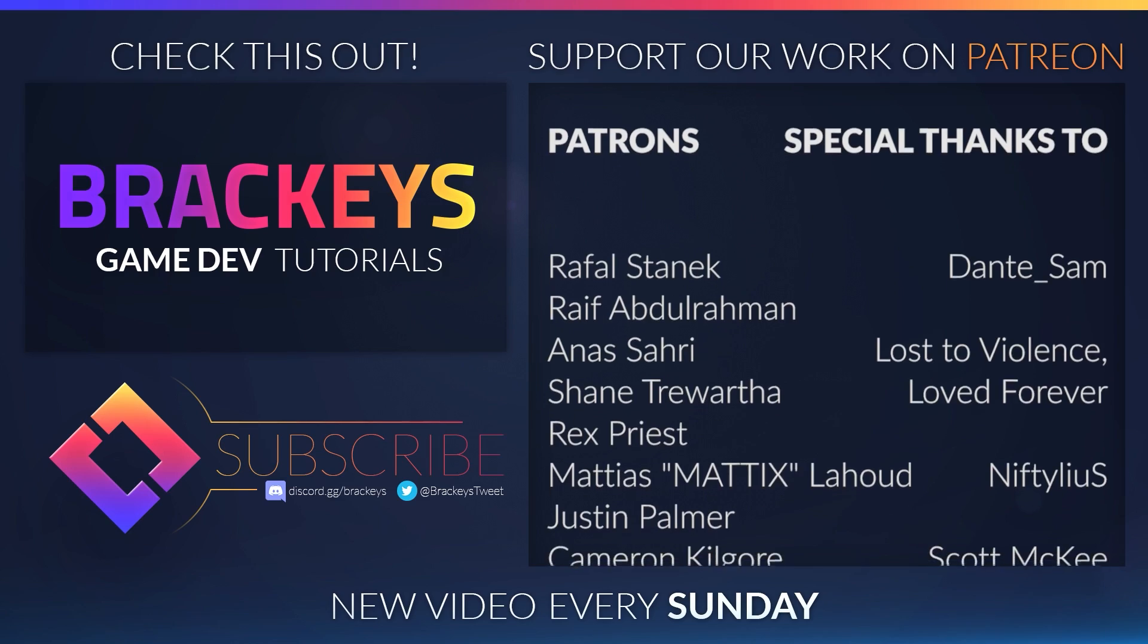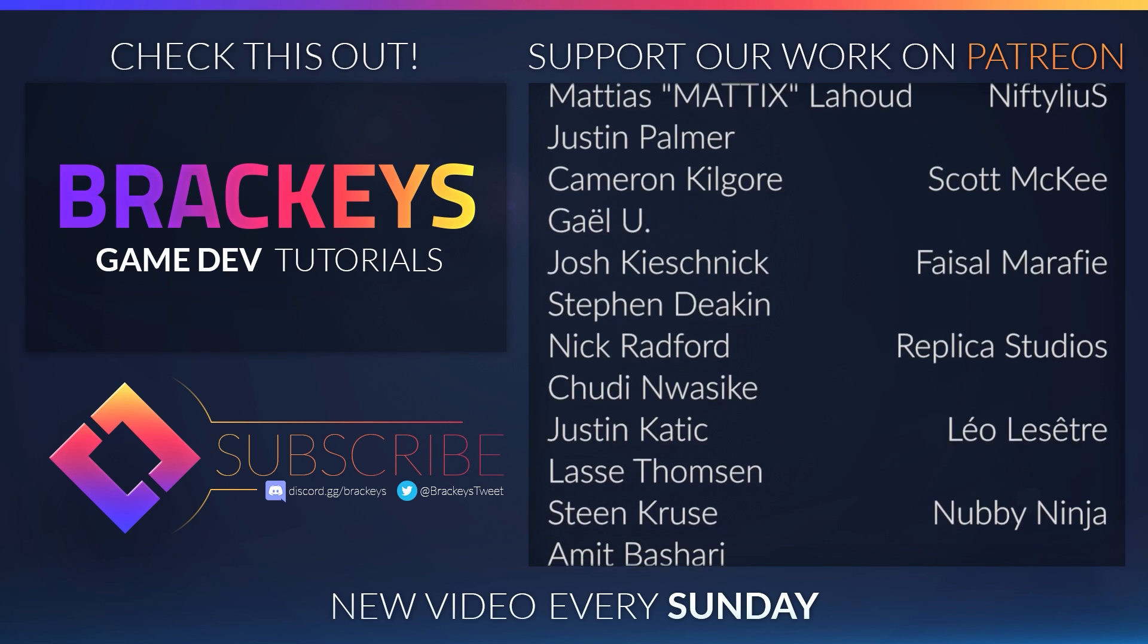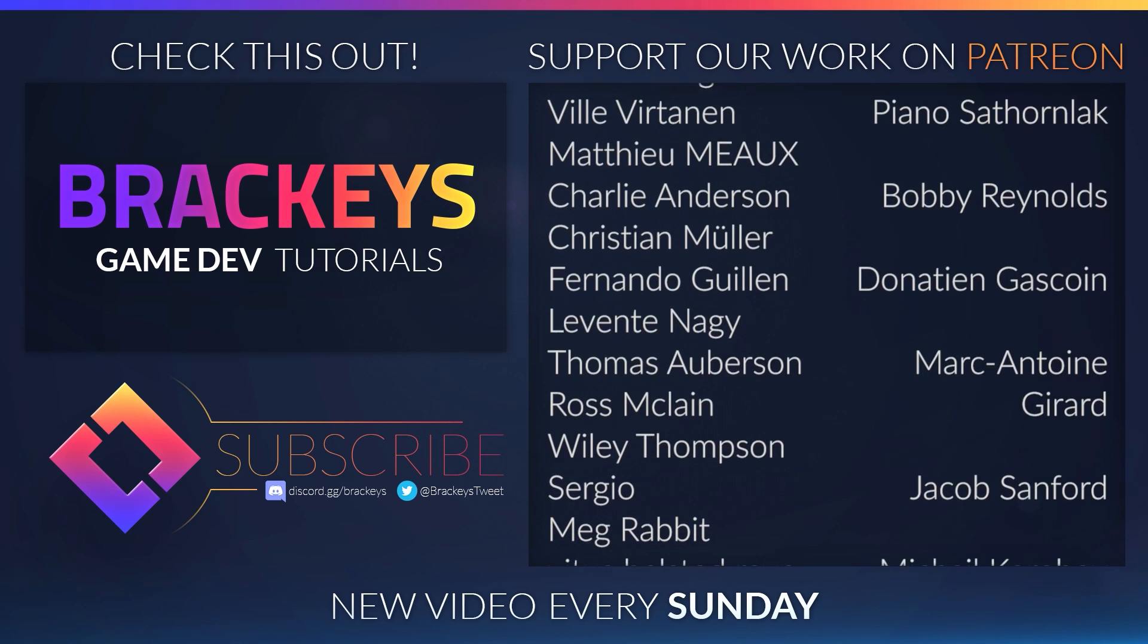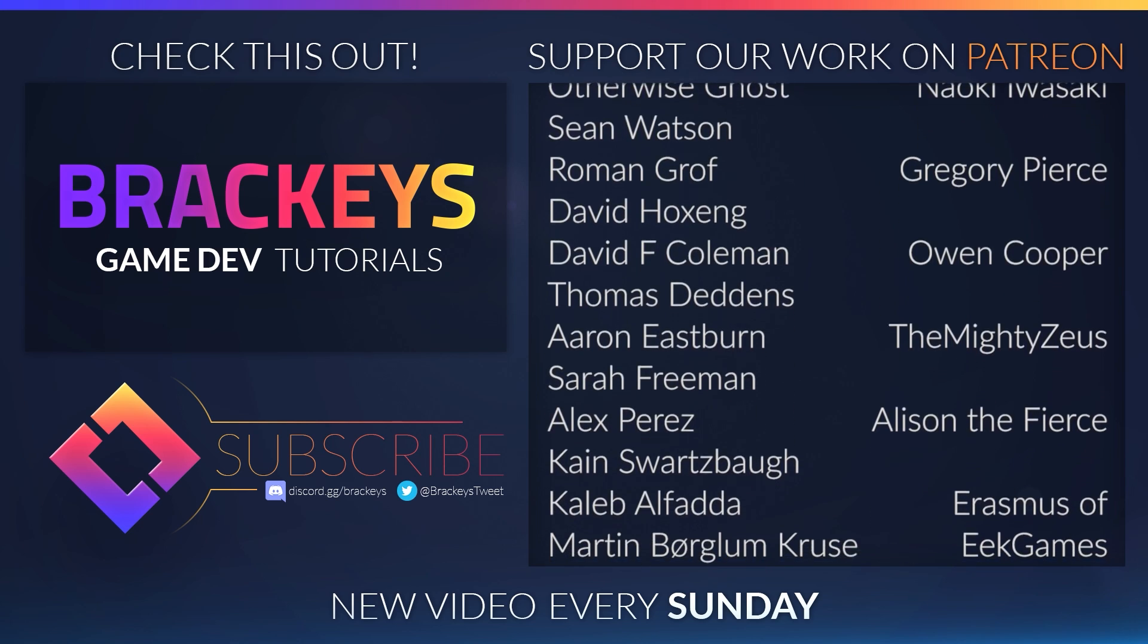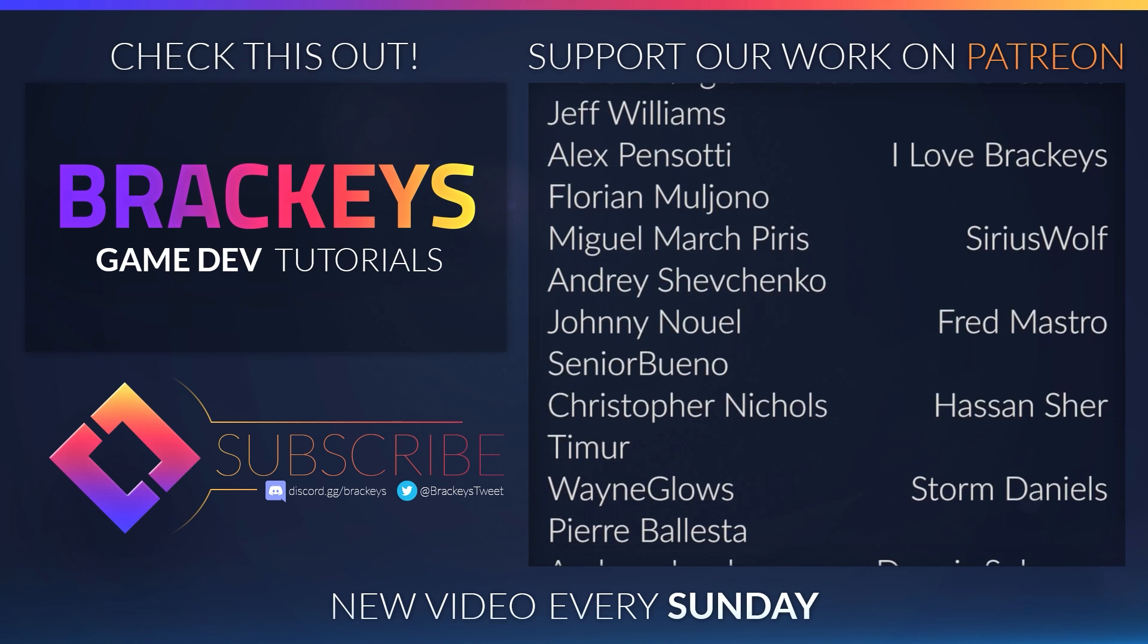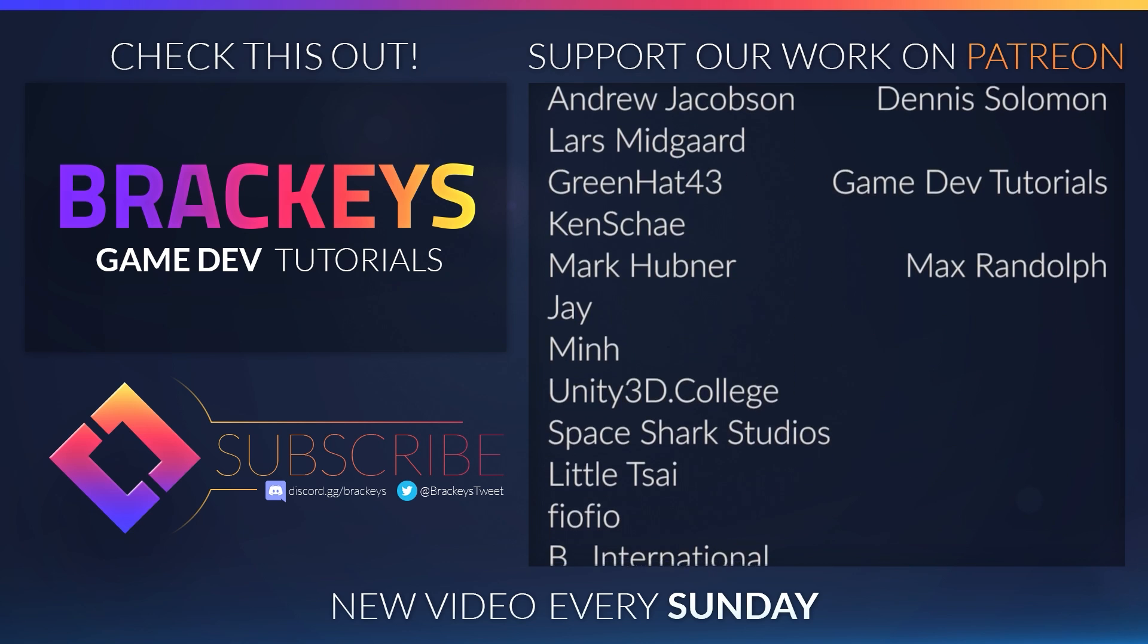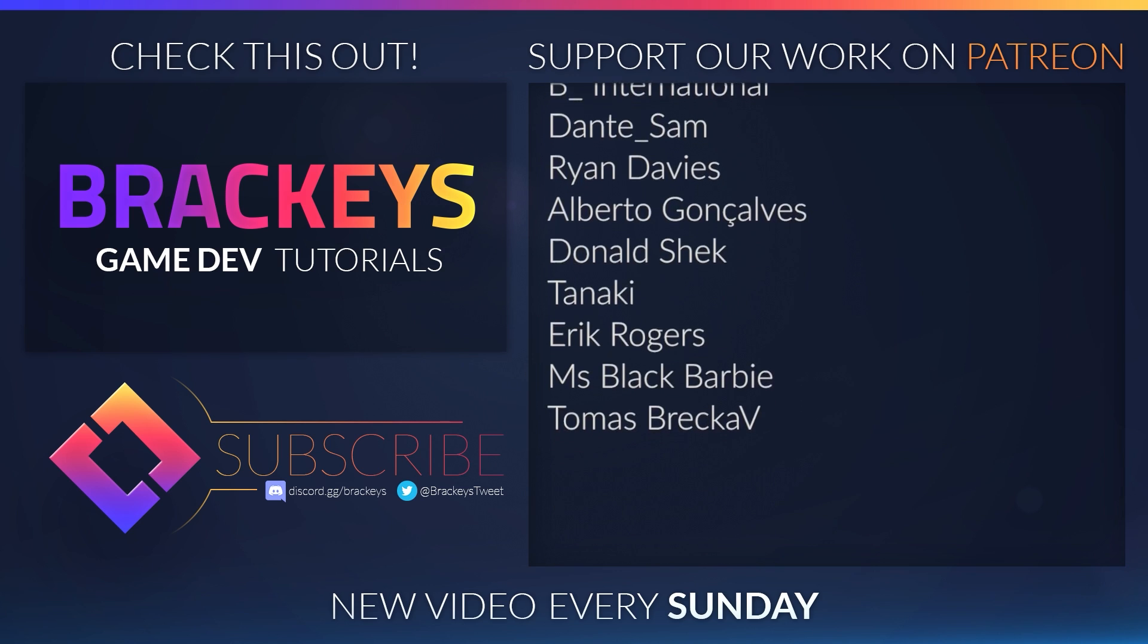Thanks to all the awesome Patreon supporters who donated in August and a special thanks to Dante Sam, Lost to Violence, Love Forever, Nif Delius, Scott McKee, Faisal Marify, Replica Studios, Leo Leset, Nobby Ninja, Jason Utescu, Piano Satinlak, Bobby Reynolds, Donateen Gascoyne, Marc Antoine Girard, Jacob Stanford, Michael Korobov, Naoki Iwasaki, Gregory Pierce, Owen Cooper, The Mighty Zeus, Alice in the Fierce, Erasmus, I Love Brackeys, Sirius Wolf, Fred Mastro, Hassan Cher, Storm Daniels, Dennis Solomon, Gamedev Tutorials and Max Randolph. You guys rock!